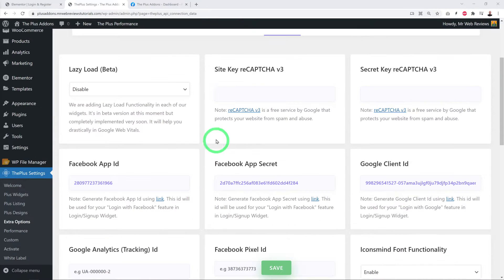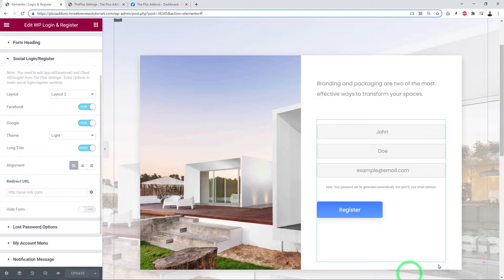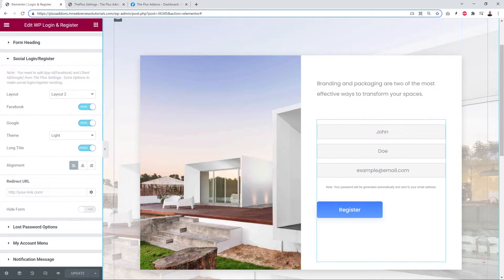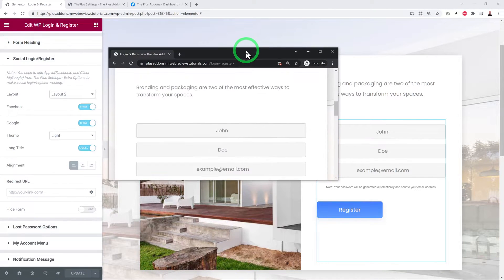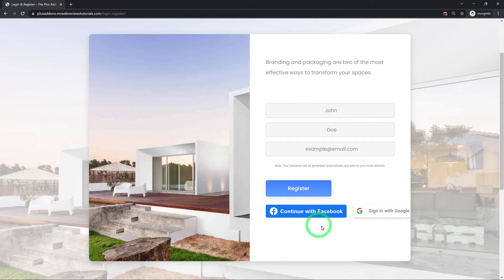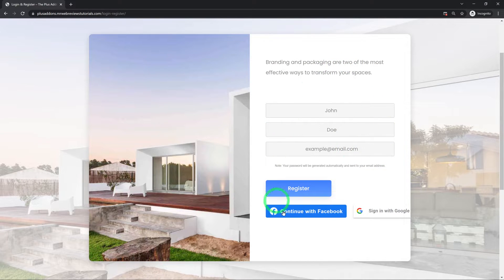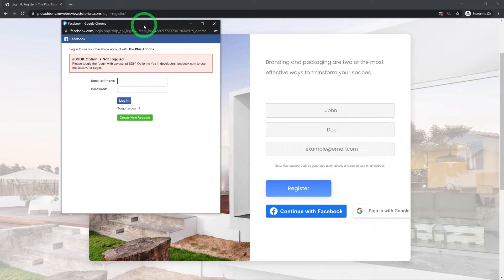Back in Elementor, ensure both Facebook and Google are enabled, then save the page. To test, open an incognito page — you'll see Continue with Facebook and Sign in with Google. Clicking Google opens the Google sign-in page to enter your email and password. Let's also test Facebook.